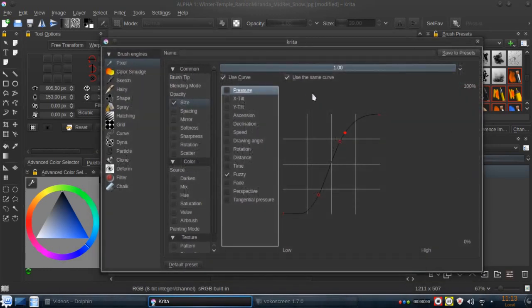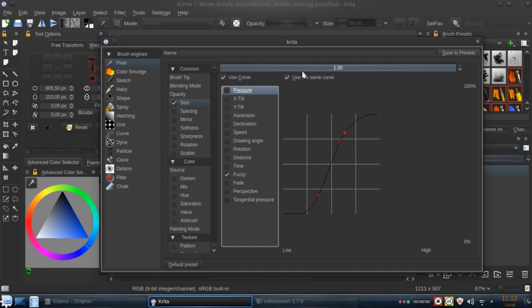That's all for this little Krita tip. And I hope you like it. And thanks for the feedback. And thanks for the big support to the Krita Kickstarter campaign. And see you next time. Bye.